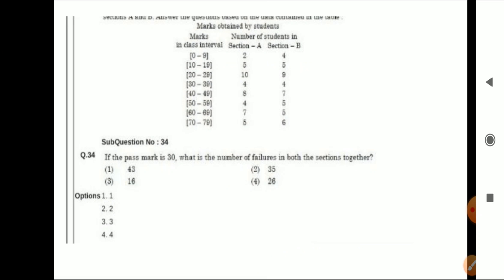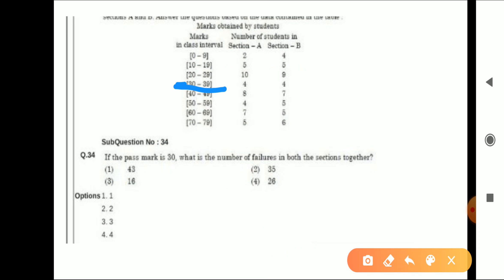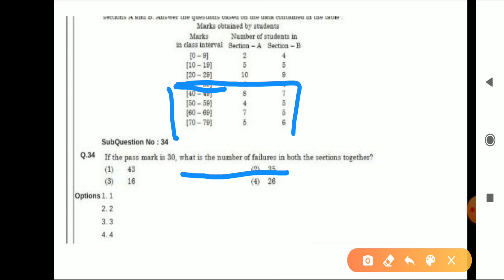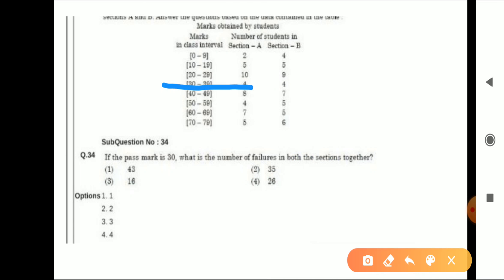Next: If the pass mark is 30, what is the number of failures in both sections together? So students who scored below 30 are failures. The rows below 30 are considered failing. We look at both sections together and count all students who did not reach 30 marks. Add them from both sections and tell me the answer in the comment box.